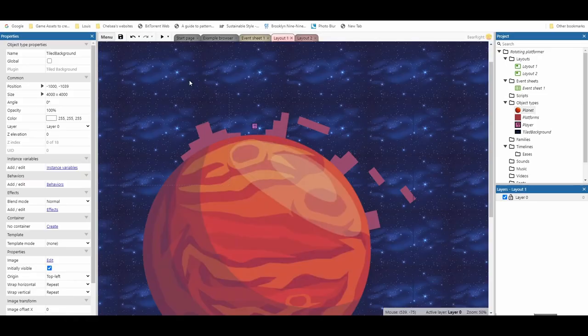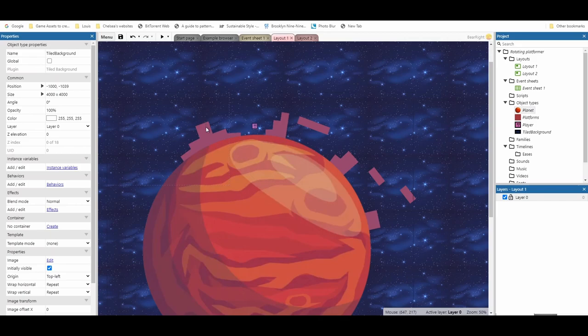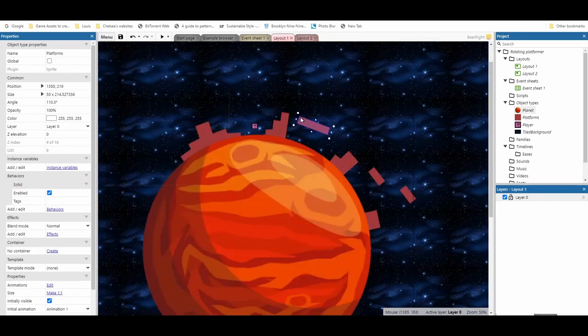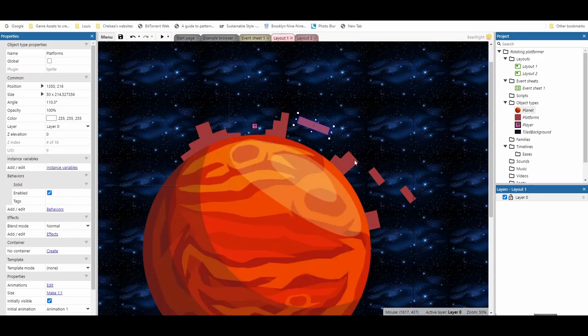So we're going to start by looking at the map itself. What I've done is I've put a planet down, a player, and these blocks. Now these blocks, I've had to sit and rotate them manually to get them to the position that I want, and then I've just put them behind the planet.